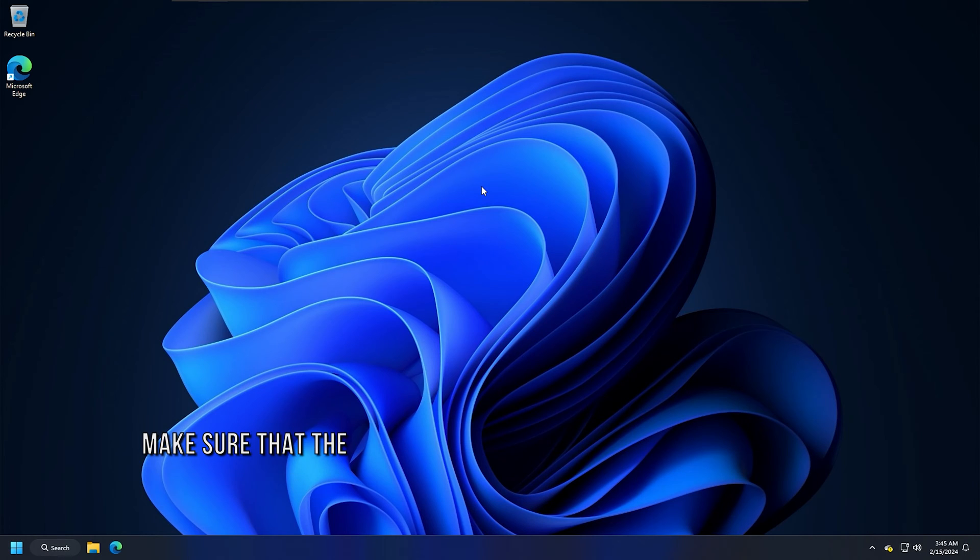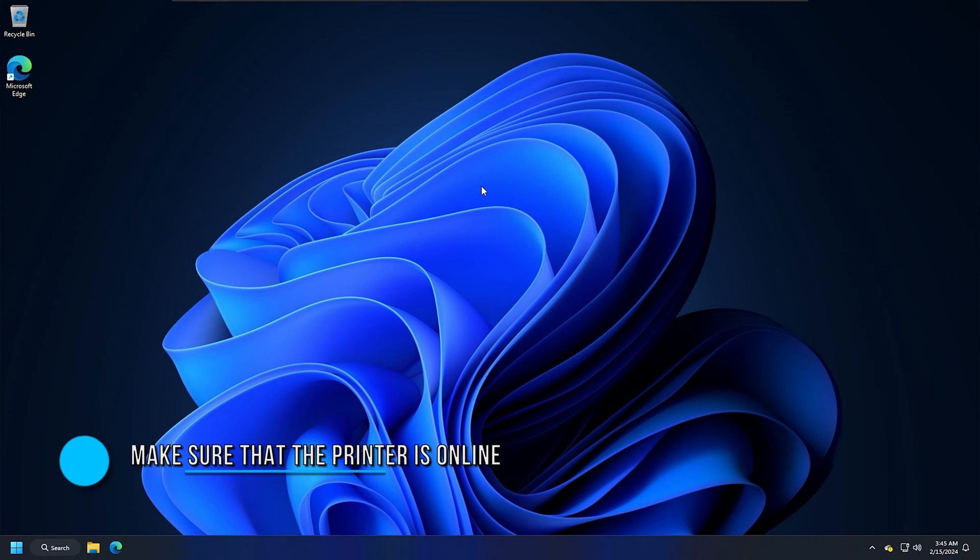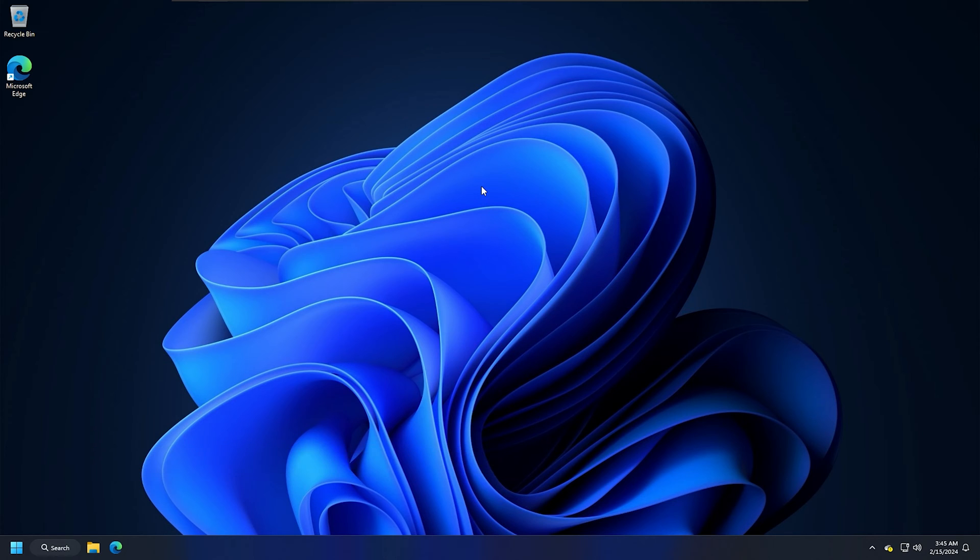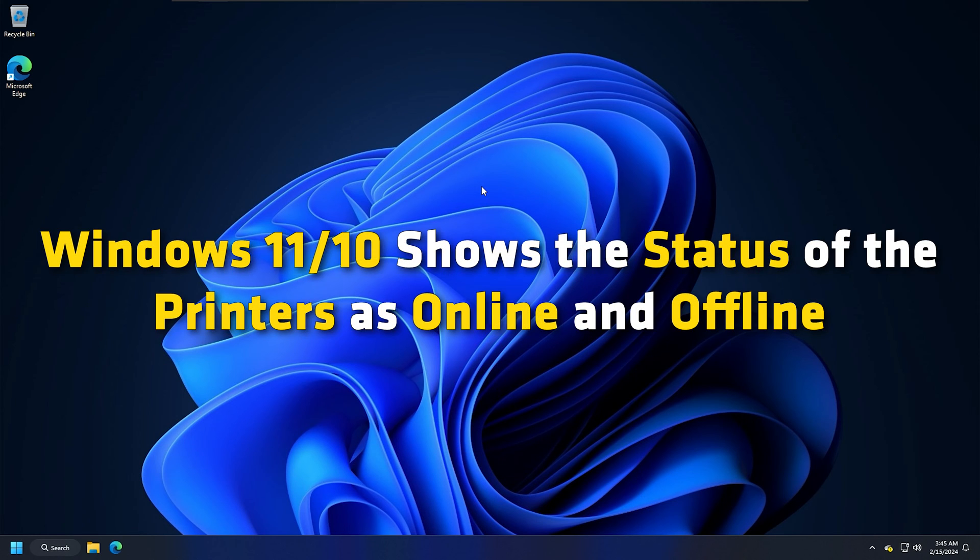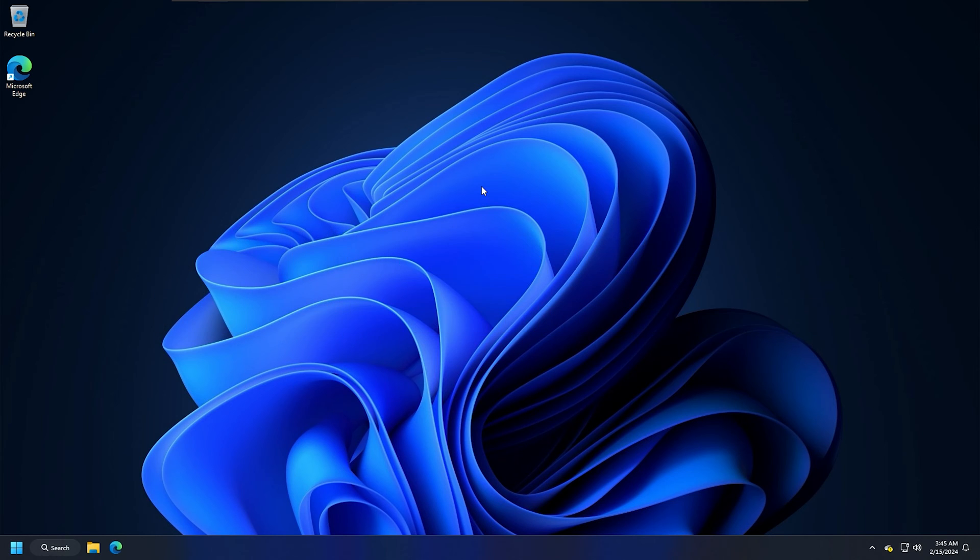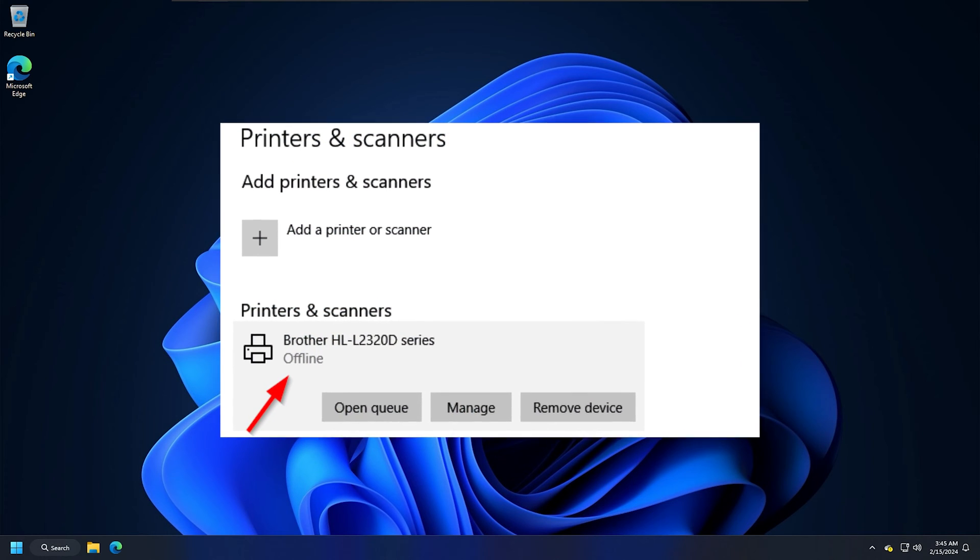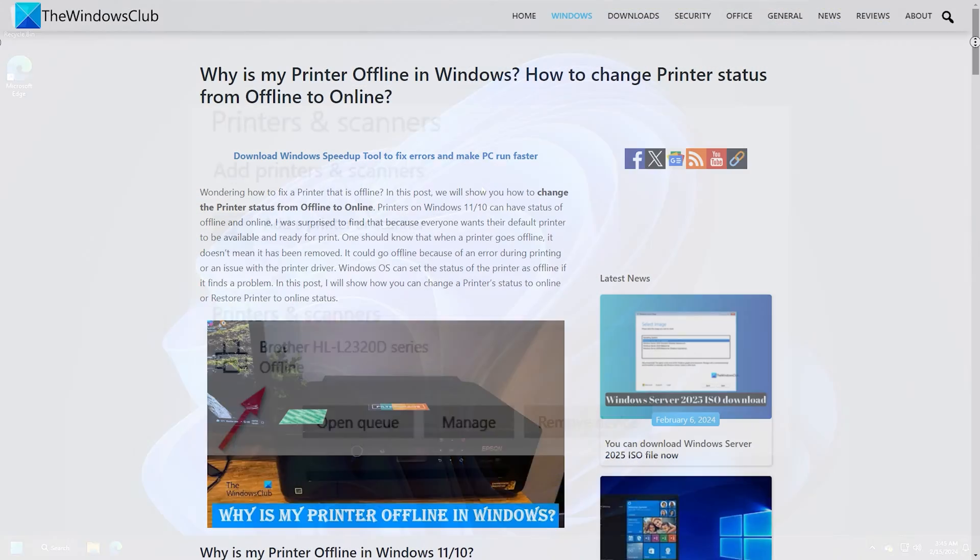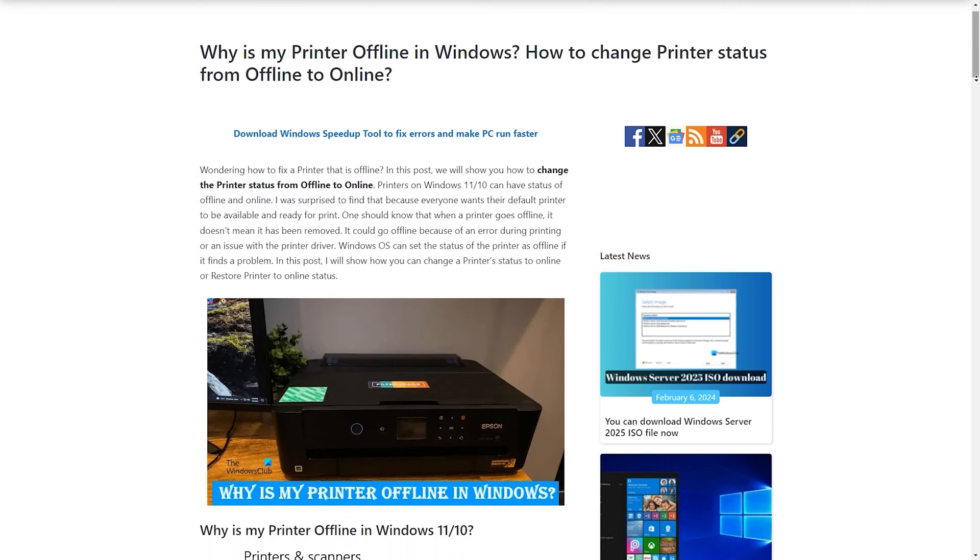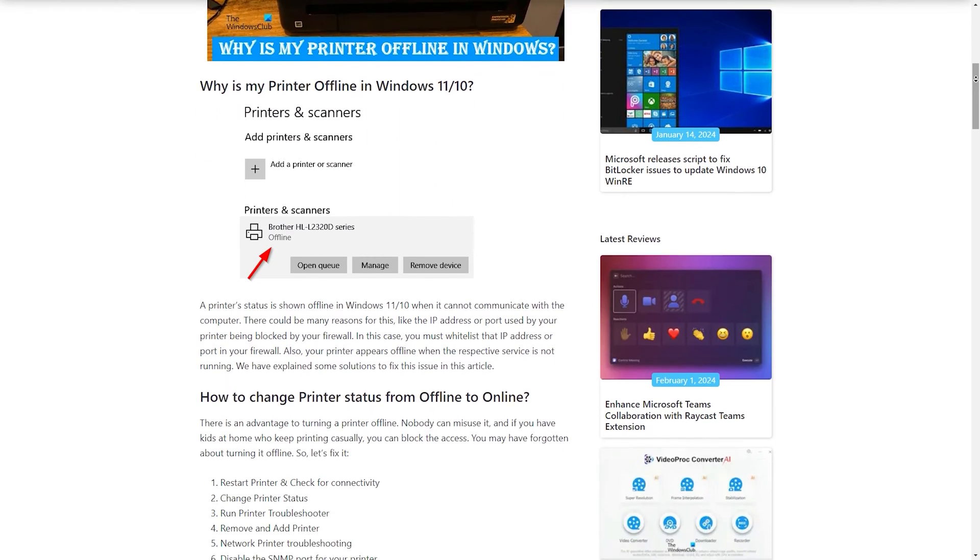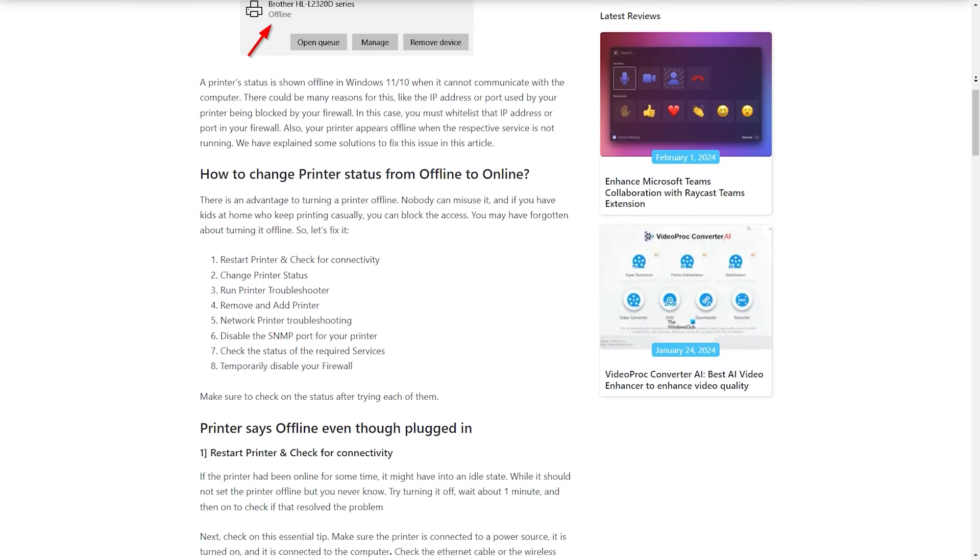Method 3: Make sure that the printer is online. Your printer should be online otherwise it will not work. Windows 11 or 10 shows the status of the printers as online and offline. Hence, you can check the status of your printer. If your printer is offline, change its status to online following this guide. And it will start working again.